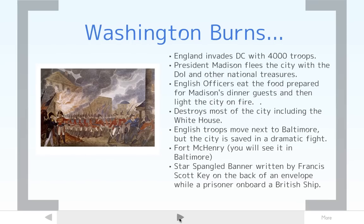One of the major events in this war is that once England defeated France and could focus everything on the United States, they sent an invading force that entered Washington D.C. and burned the capital city to the ground. President Madison was actually entertaining guests at the White House when England started the invasion, and had to flee the city carrying the Declaration of Independence and other treasures. All the food was still cooked and on the table, so when England marched up to the White House, they found it empty, walked in, ate Madison's dinner, and then burned the entire city to the ground.